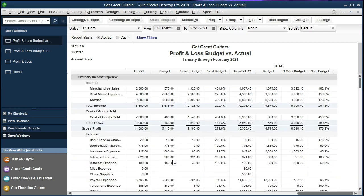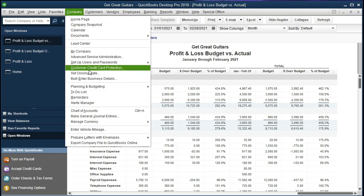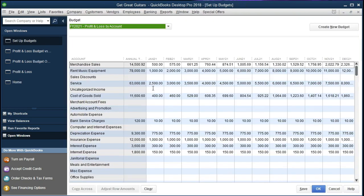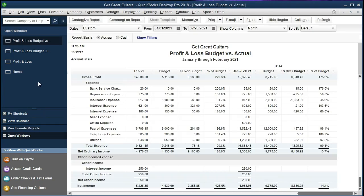If you want to go back through these reports and make changes or adjustments, you can do so. Go to Company, Planning and Budgeting, Set Up Budgets, and it will take you back to the last budget. You can create a new one or go back and tweak numbers. Given the budget vs. actual comparison, we may want to reassess what actually happened and adjust what we believe will happen in the future.